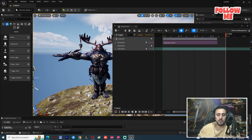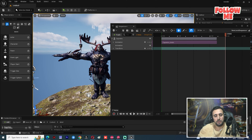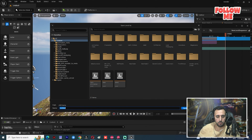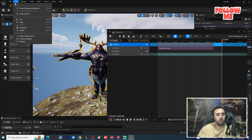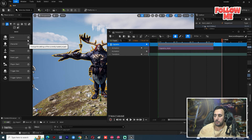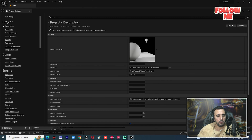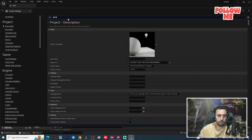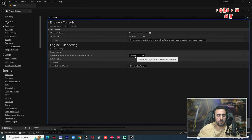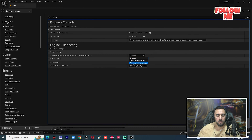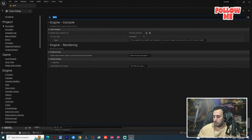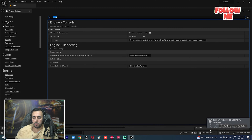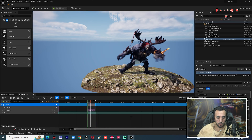First, before we do anything, make sure you save your project. Then go to Edit, then Project Settings, and type 'alpha' in the search. After that, under Post Processing, choose the correct alpha option. Now the program will want to restart — go ahead and restart.